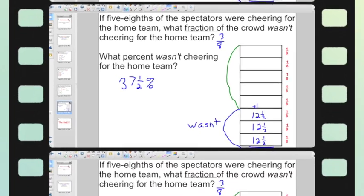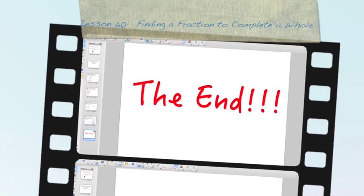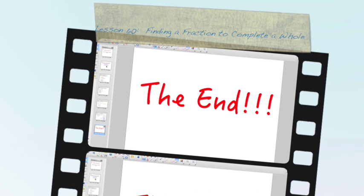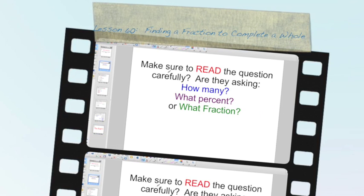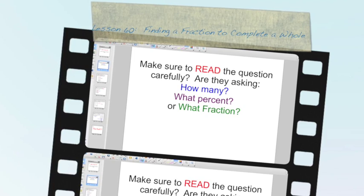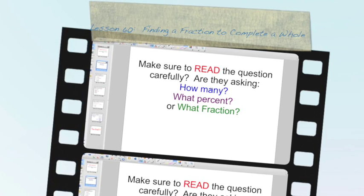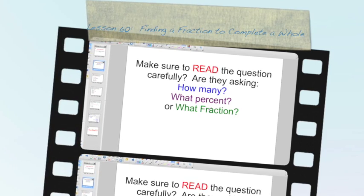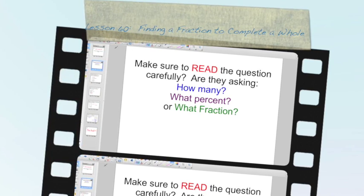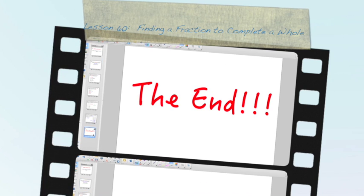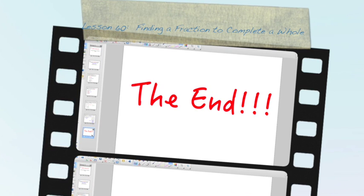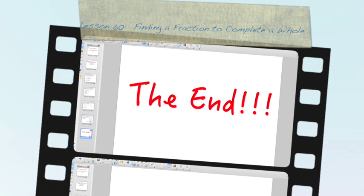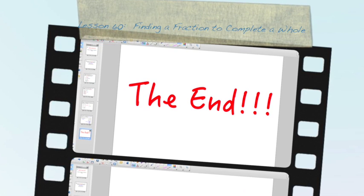So that is the end. Again, you're going to want your fraction manipulatives, and make sure to read the question carefully. Are they looking for how many, what percent, or what fraction? Make sure you read everything carefully. Grab a scratch sheet of paper and your fraction manipulatives for the Socrative quiz, and good luck.